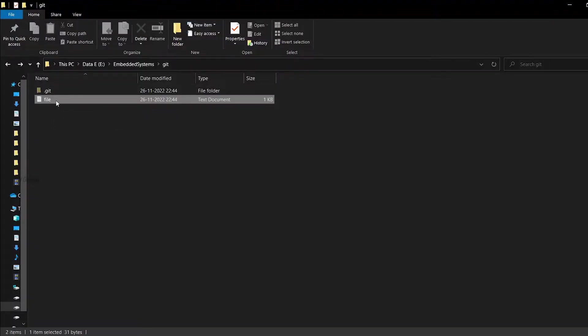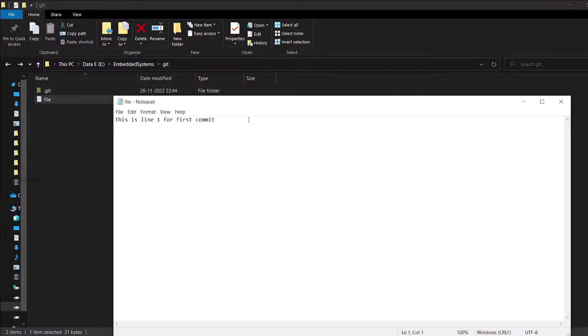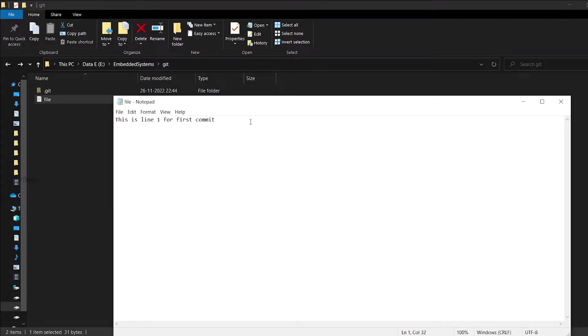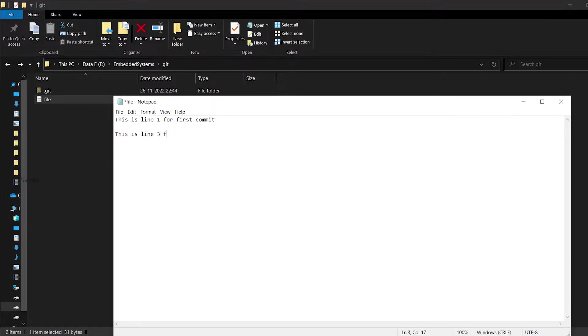Now you can see there are no uncommitted changes because we have stored all those changes to stash directory. See, this file has been restored into the first commit state. Our second line has been disappeared. Now as I said earlier, we can write new lines as we required. Just for easier understanding, I have used line 3 here.